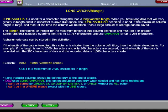When you have long data that will vary greatly in length, and it is important to save disk space, the Long VARCHAR definition is used. If the maximum column length is large, and most of the time the column will be blank, then a large amount of storage can be saved.